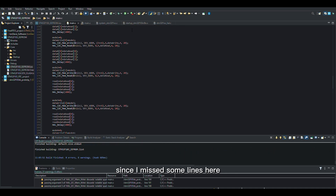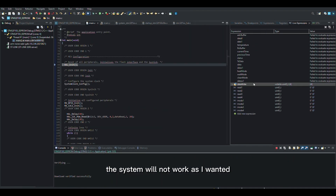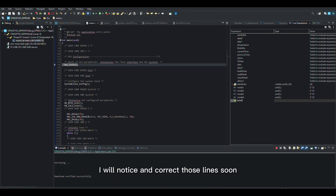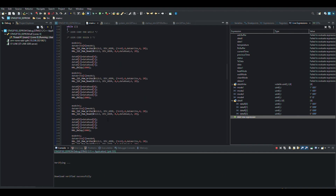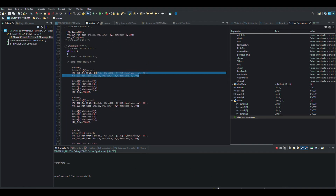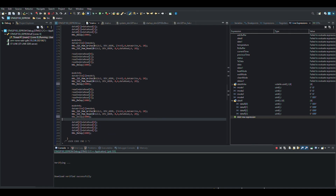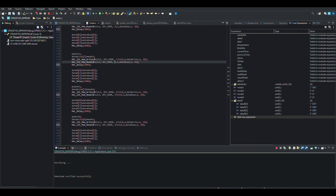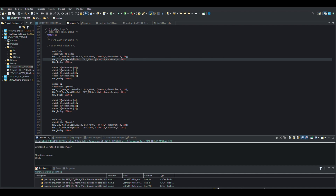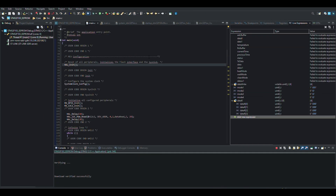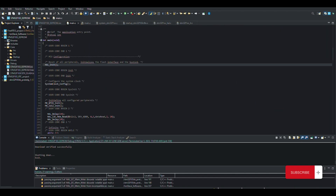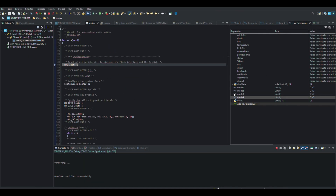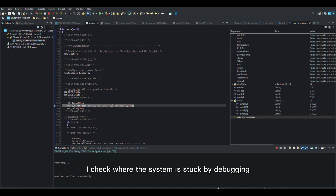Since I missed some lines here, the system will not work as I wanted — I will notice and correct those lines soon. I check where the system is stuck by debugging.